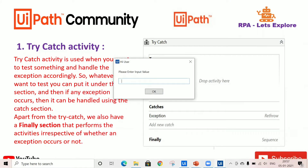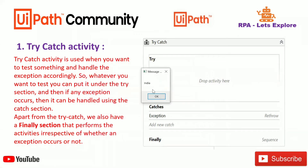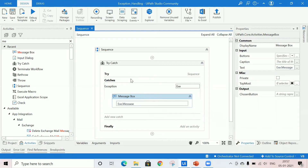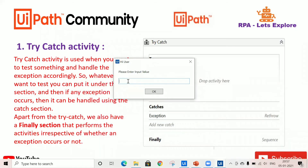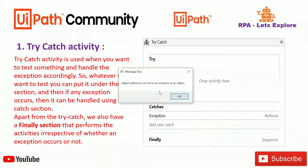I'll run this workflow so you can understand. I'm saving and running the file. Here I'm providing a value with front and back spaces — it gives us the message 'India' with the spaces removed. Now I'll not provide any input and run once more. I'm not providing any input.